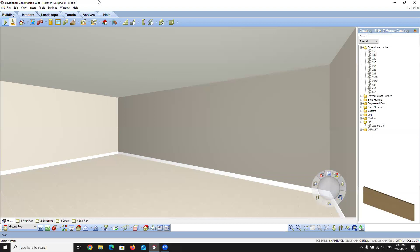You can have the Kitchen Builder Wizard build a complete kitchen for you automatically, or you can insert individual cabinets, appliances, and fixtures to complete your own custom design. In today's class, we're going to look at how to add a kitchen using the Kitchen Builder Wizard, inserting individual cabinets, how to customize those cabinets, and then inserting some custom kitchen elements as well.